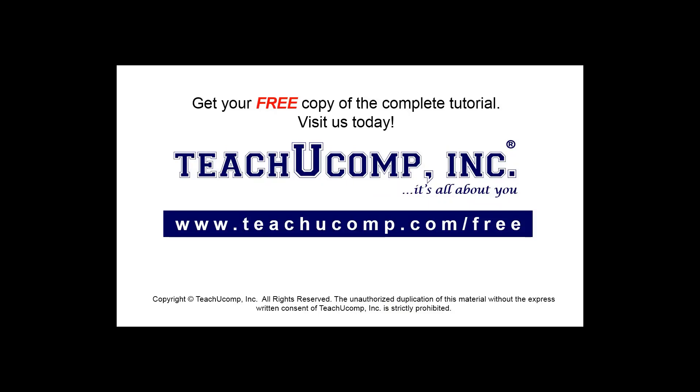Get your free copy of the complete tutorial at www.teachucomp.com/free.